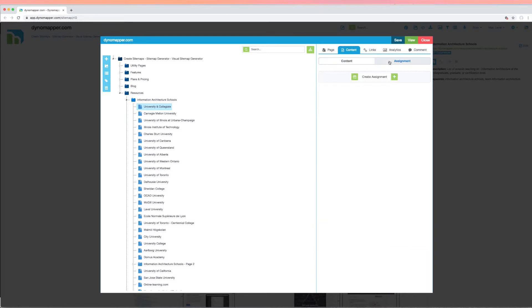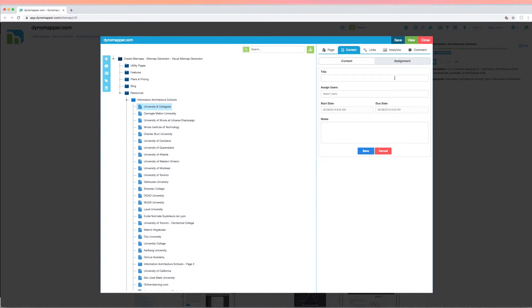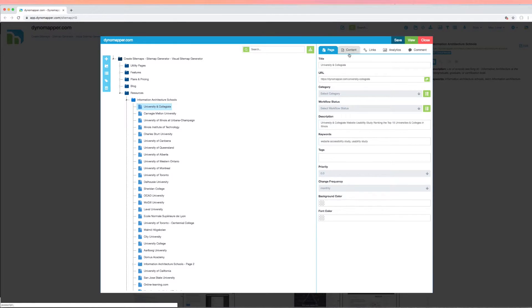To assign a page to a user or multiple users, click the assignment tab and add the designated user or users, the due date, the time, and any additional notes that you need to communicate to your team members.